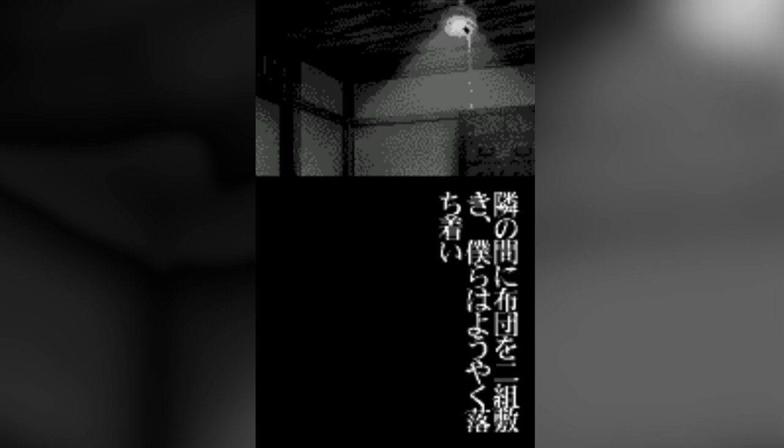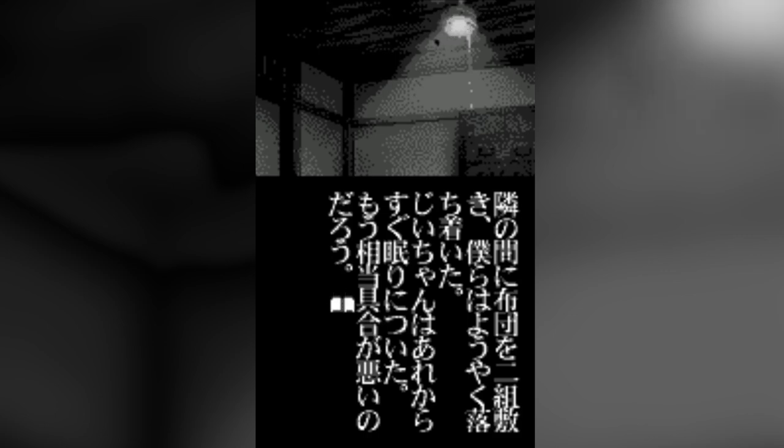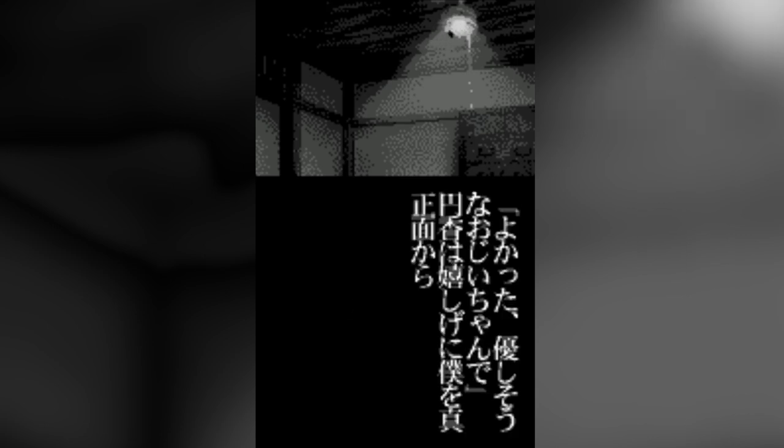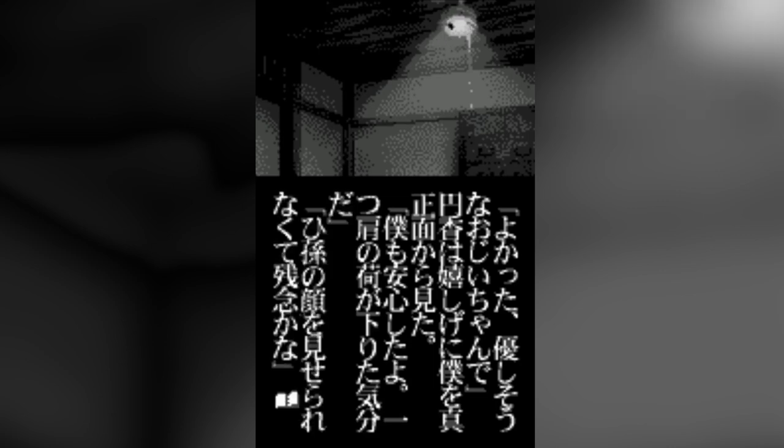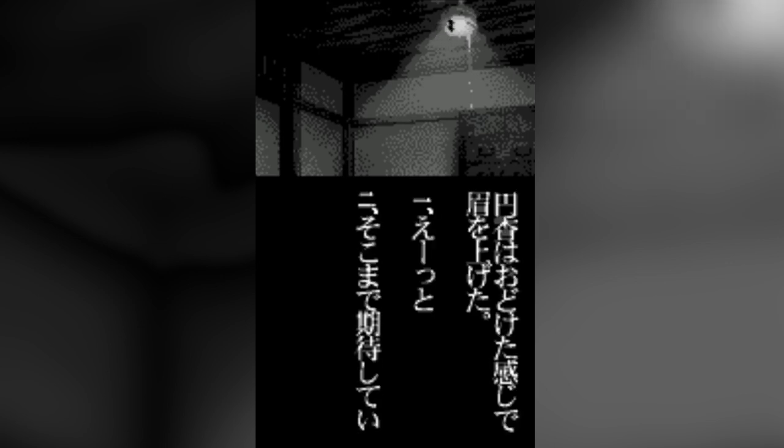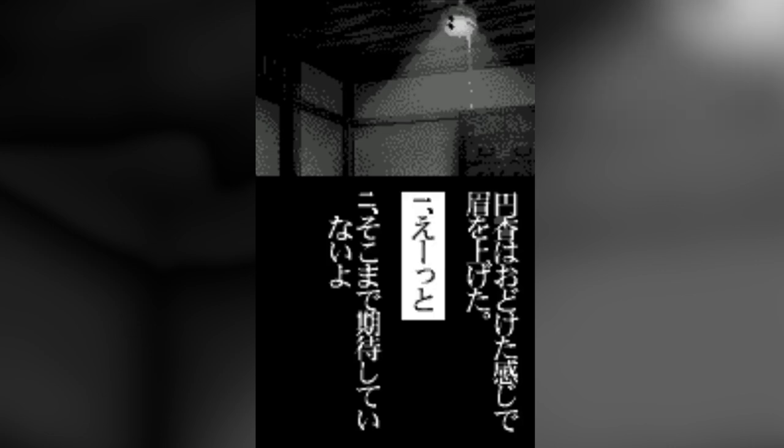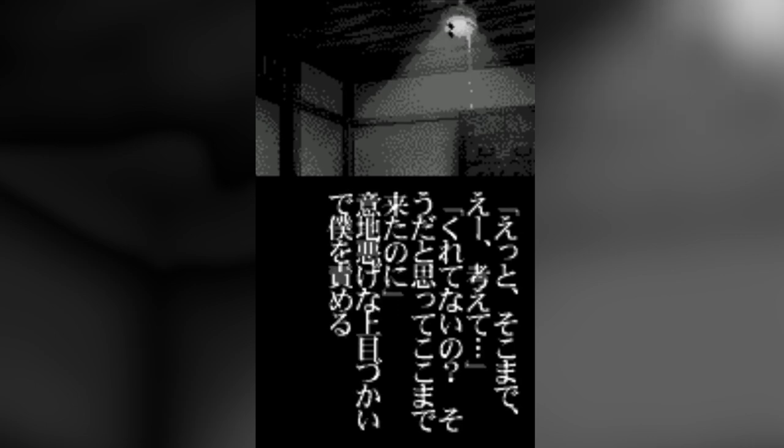We put out two futons in the next room and finally laid down to rest. Grandpa fell asleep again soon after we arrived. He really didn't look to be in the best health. I'm glad your grandfather seems so kind, Madoka said happily, looking straight at me. I'm relieved too. It's a load off my shoulders. It's sad we couldn't show him the face of his great-grandchild, though. She raised her eyebrows as though joking. Um, well, I haven't really thought that far ahead. You haven't, but that was why I came here. She looked at me through mean-spirited, upturned eyes.